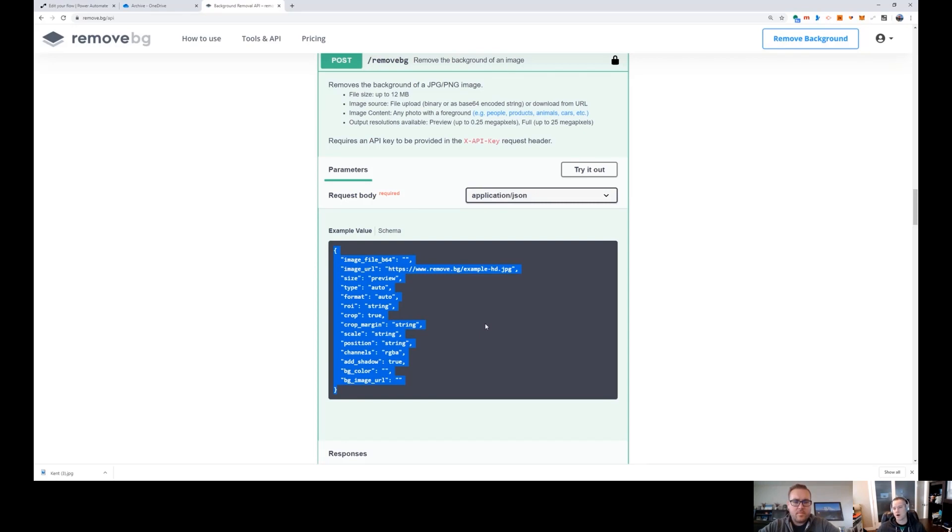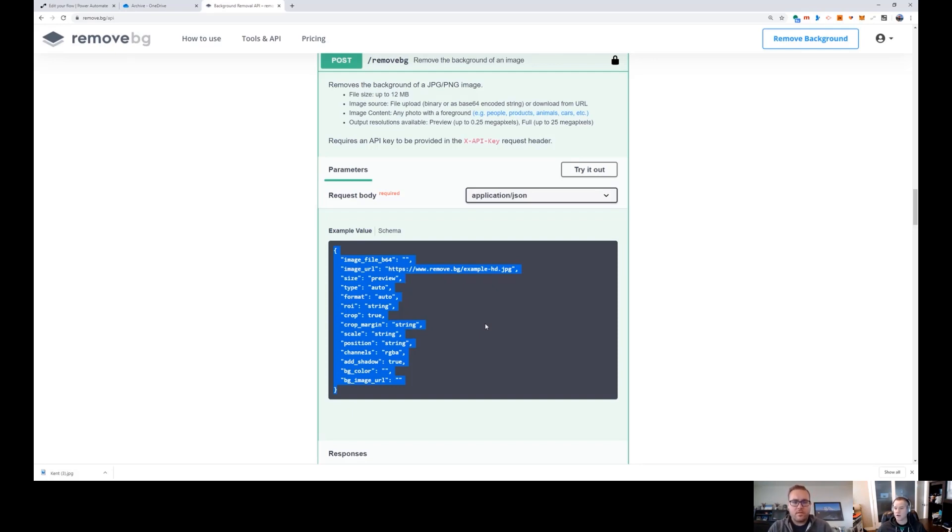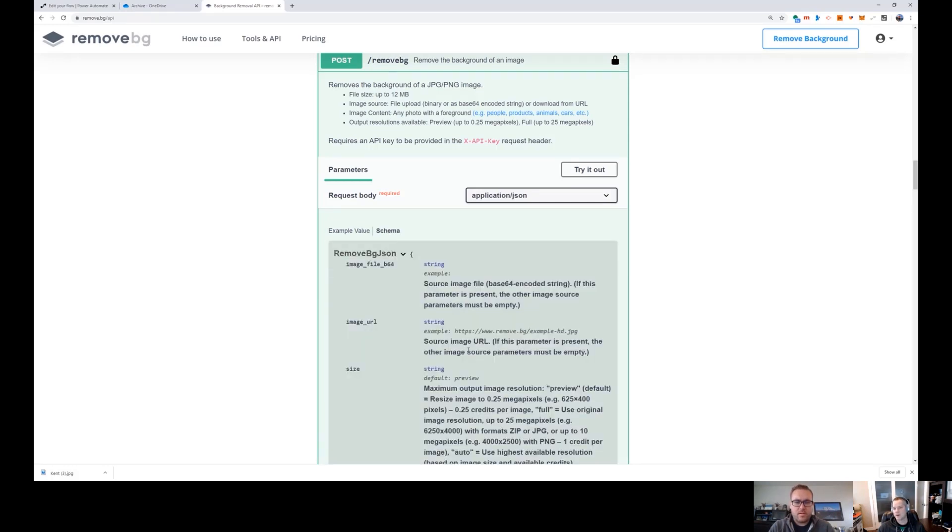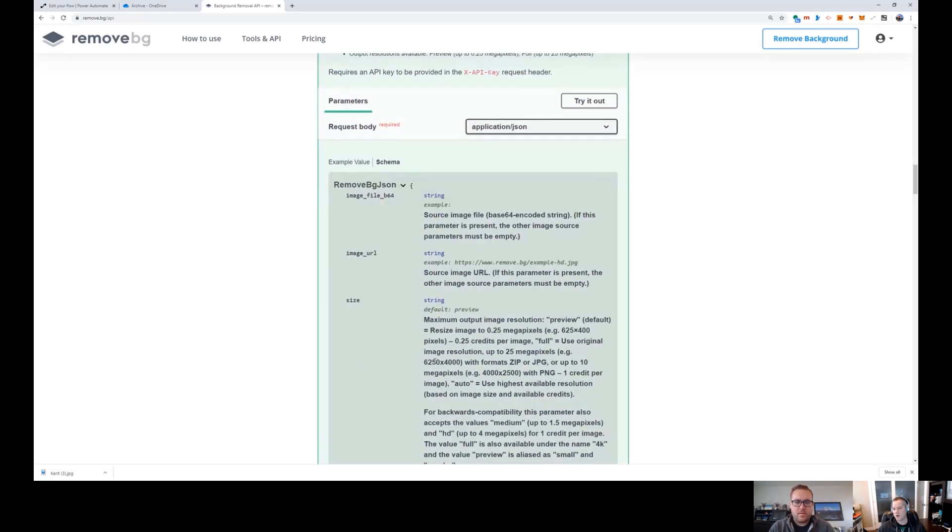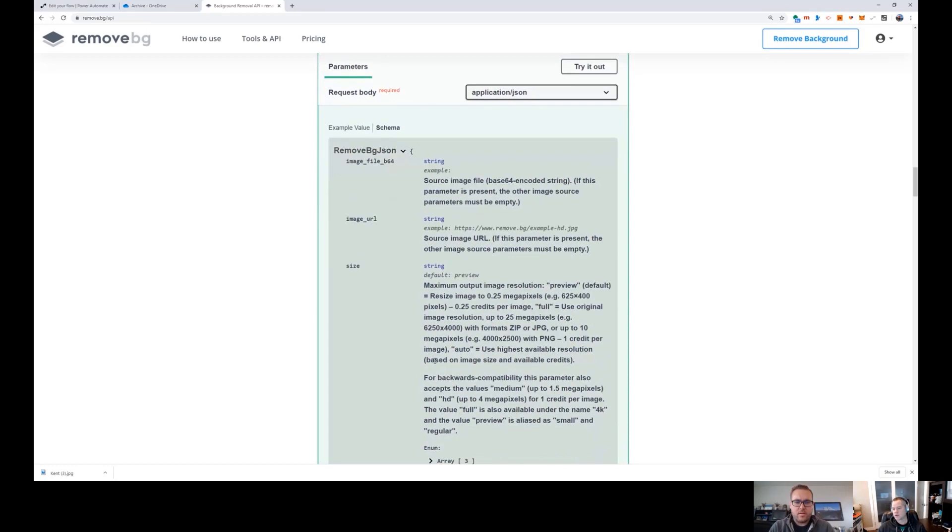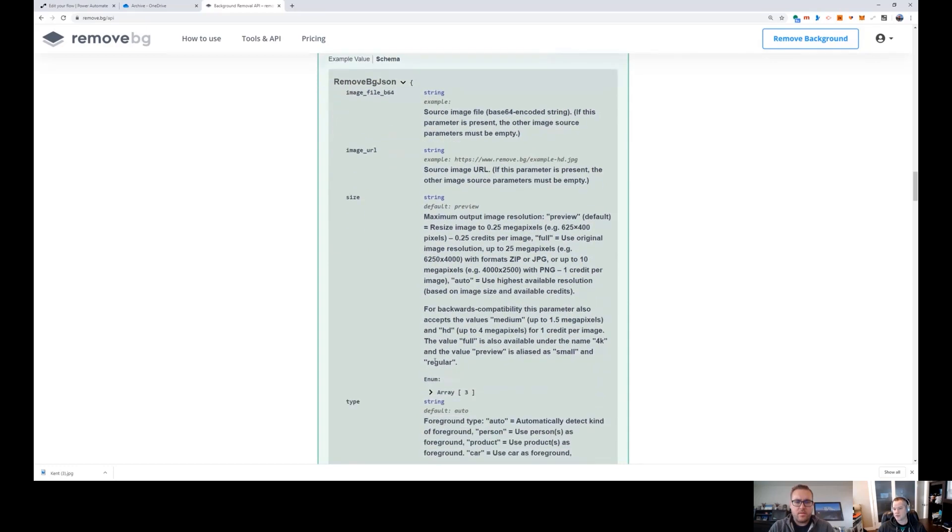Because they give you this great little testing harness down here, which is pretty cool. So if you've used any of the Open API spec or what used to be called Swagger, and even the custom connector experience inside of Flow Power Automate and Power Apps, this won't look too foreign to you.